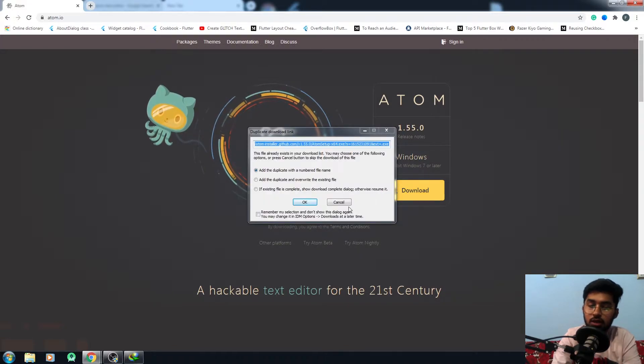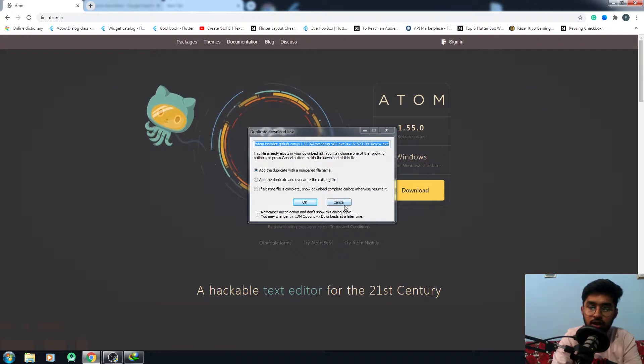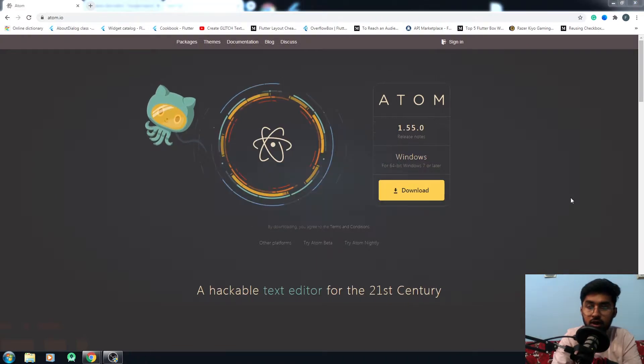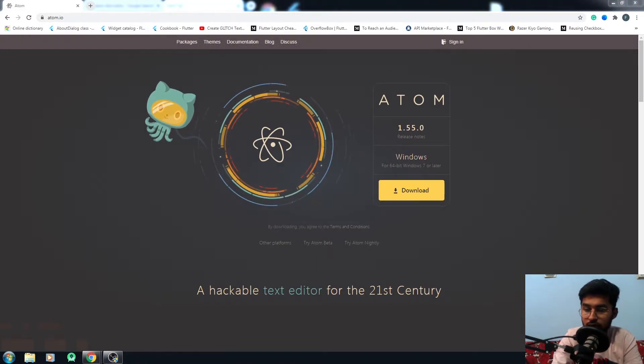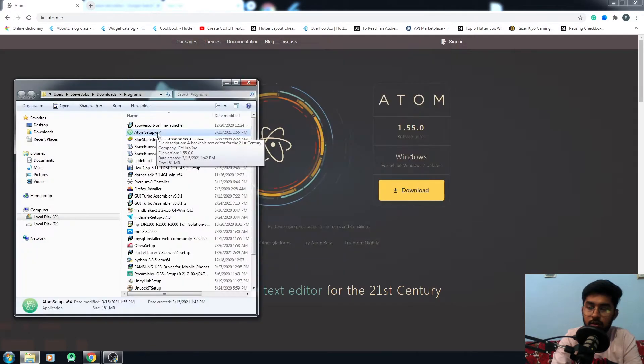It will generate the download link for you, and you just click on it. I have already downloaded Atom, so I just have to install it right now.